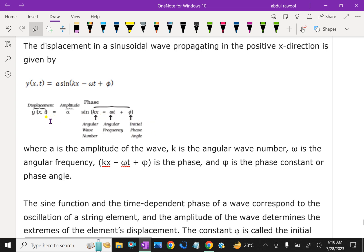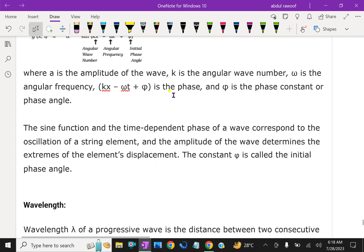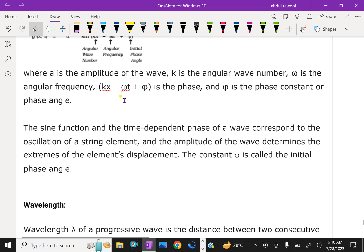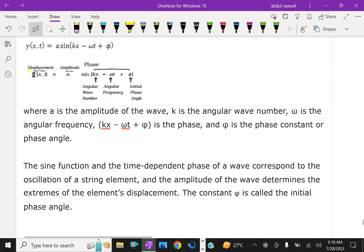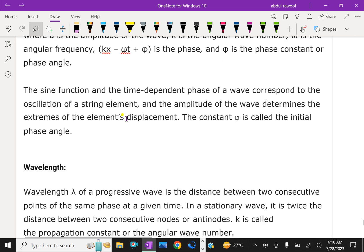All together, these terms form the sinusoidal wave: A is the amplitude of the wave, k is the angular wave number, ω is the angular frequency, and (kx − ωt + φ) is the phase. The sine function and the time-dependent phase correspond to the oscillation of string elements, and the amplitude determines the extremes of the element's displacement.